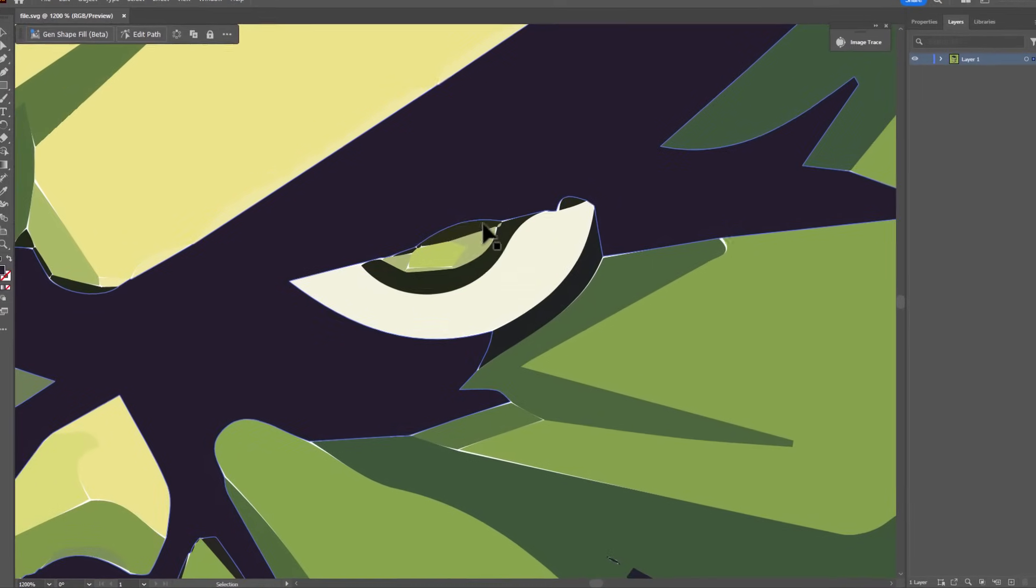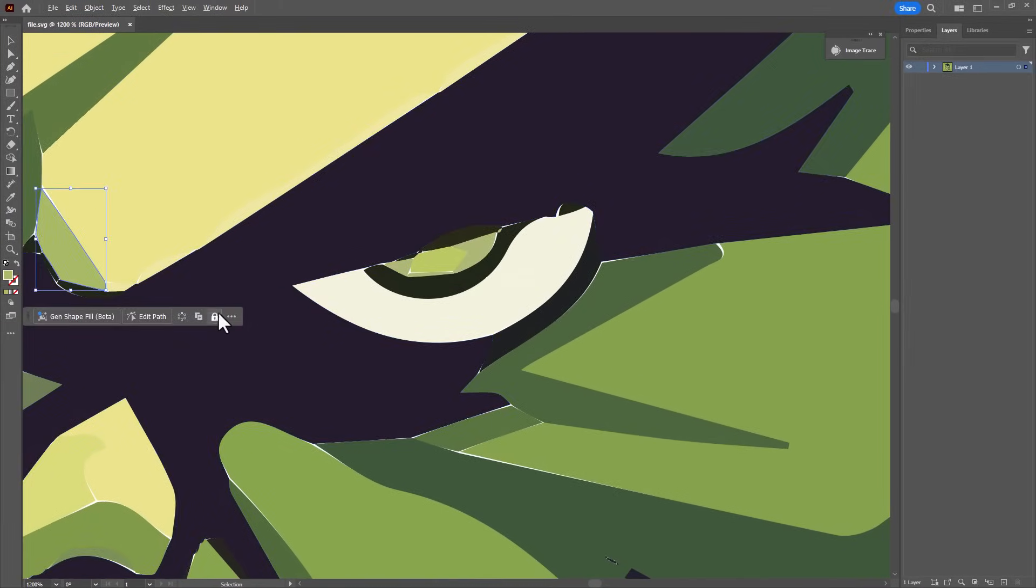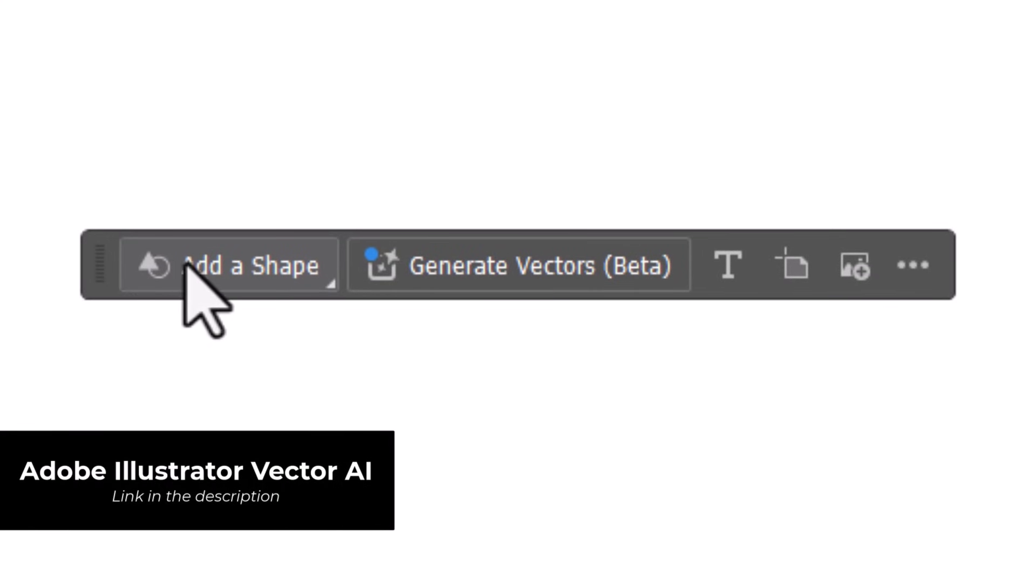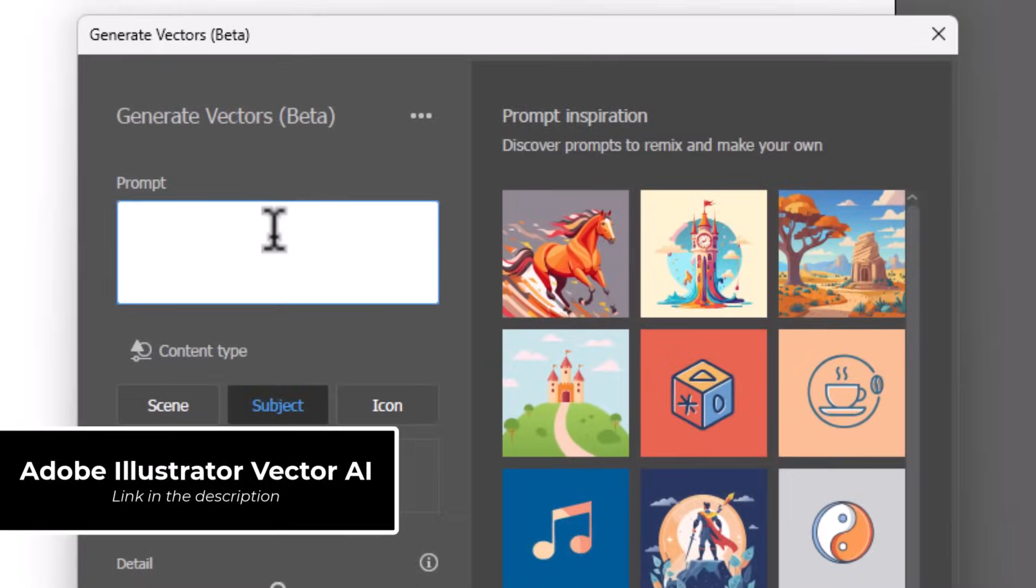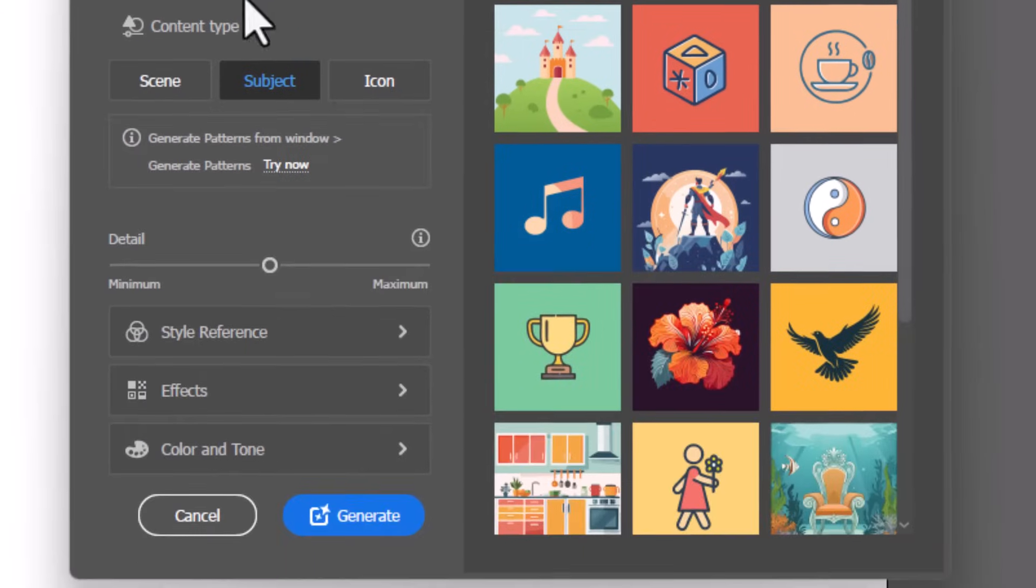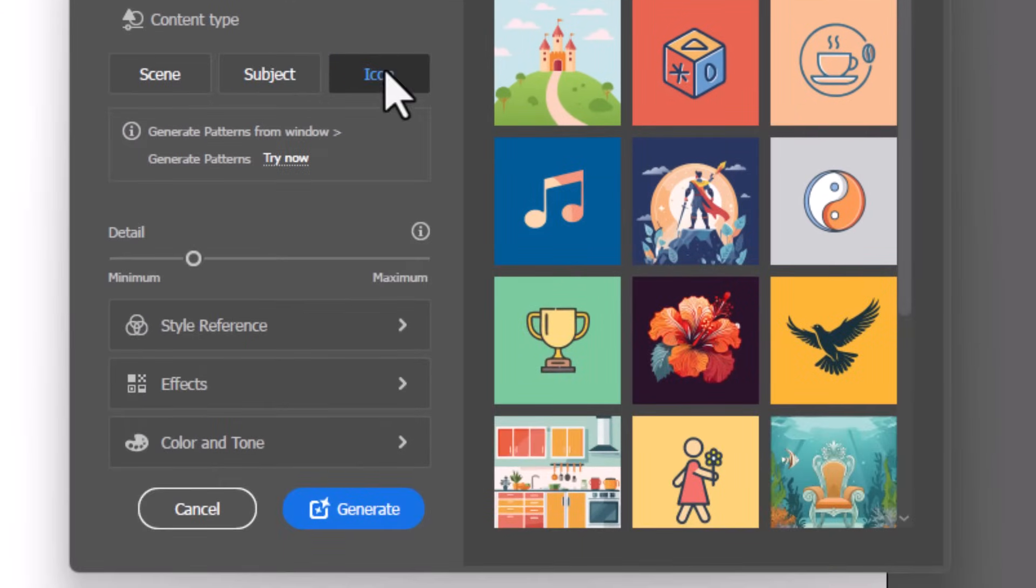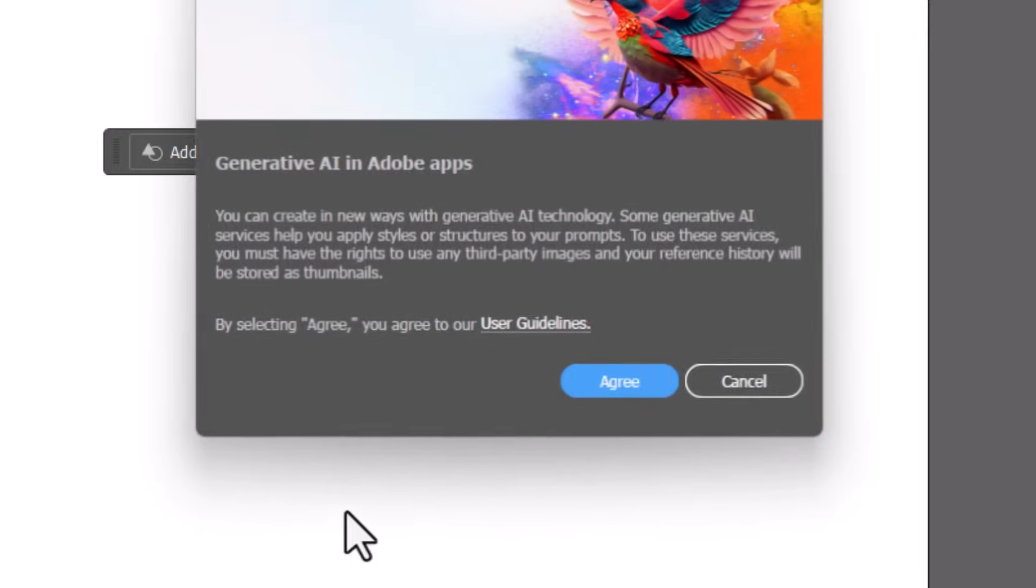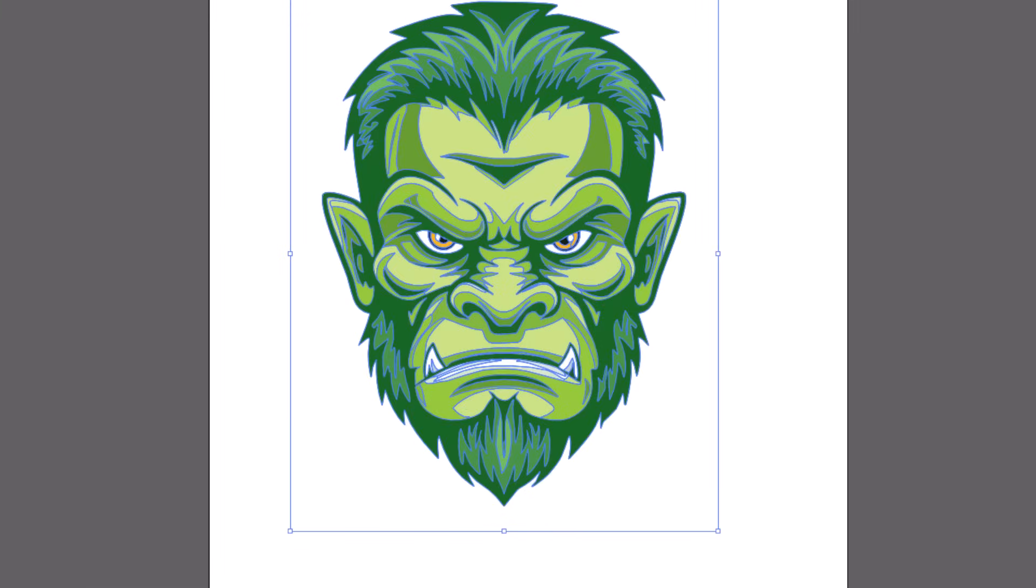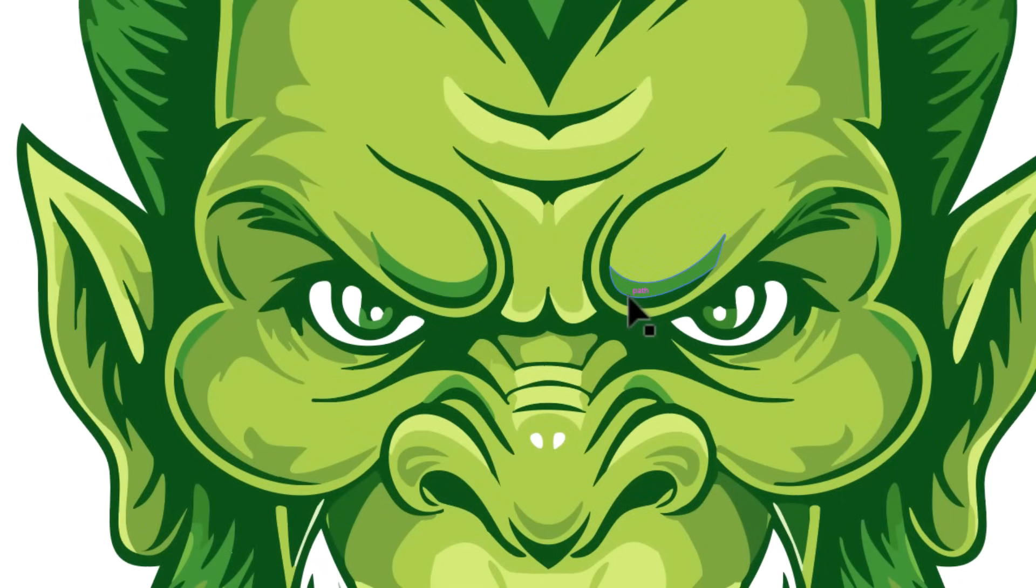While we're in Adobe Illustrator, there's actually a button for generate vectors. If I click on that, I get given a few options. I can write a prompt, set up a few bits and pieces, and generate a series of AI generated vector art graphics that are very neat, very tidy. You can use straight within Adobe Illustrator.